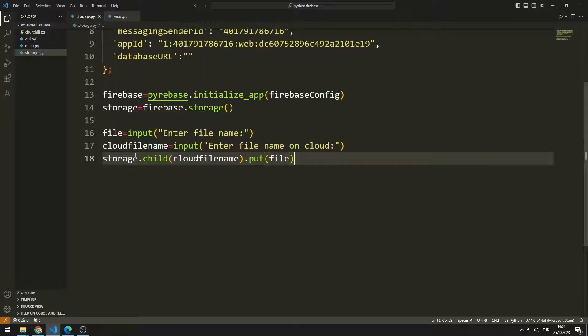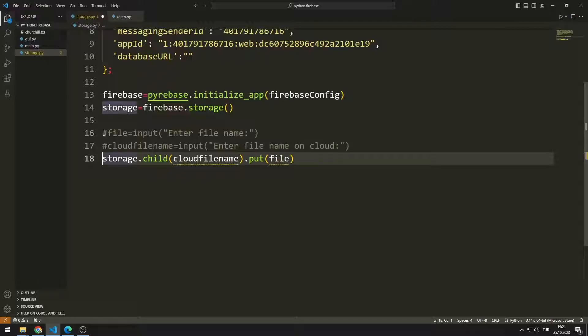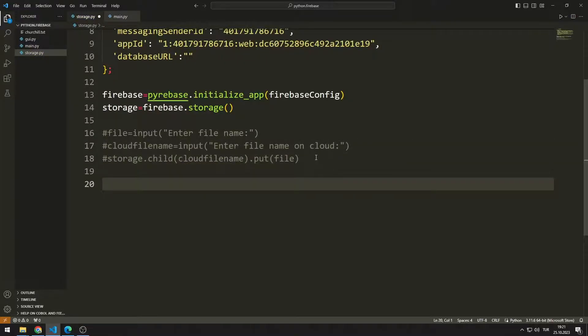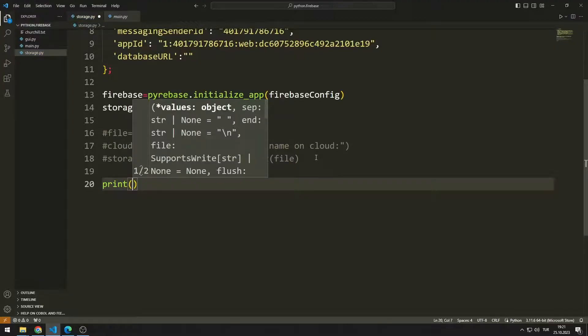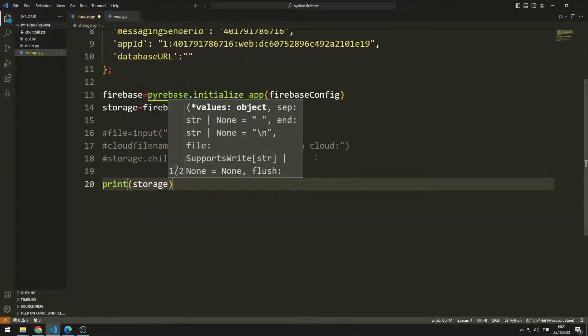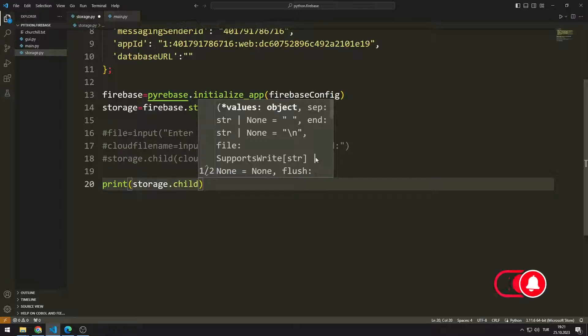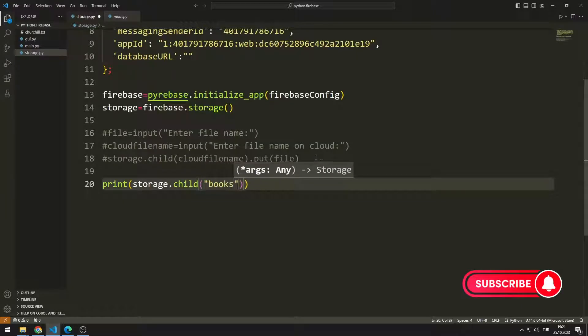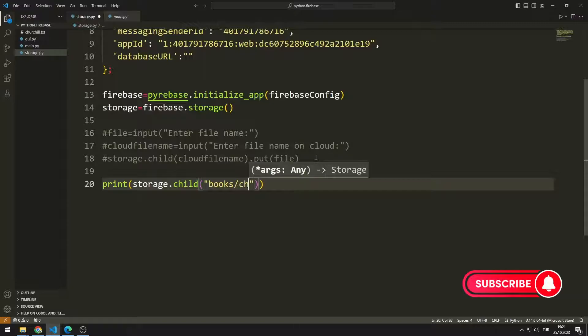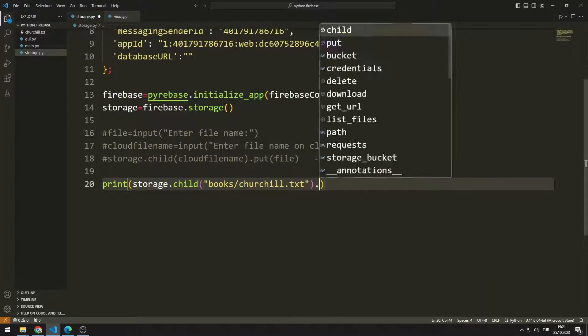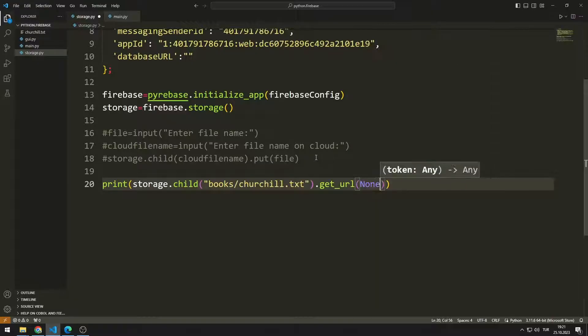I'm converting the first example into a comment line. I can access the internet address of the file saved in Firebase. I send the path address to the child function. I can find out the Firebase address of the file by using the get URL function.